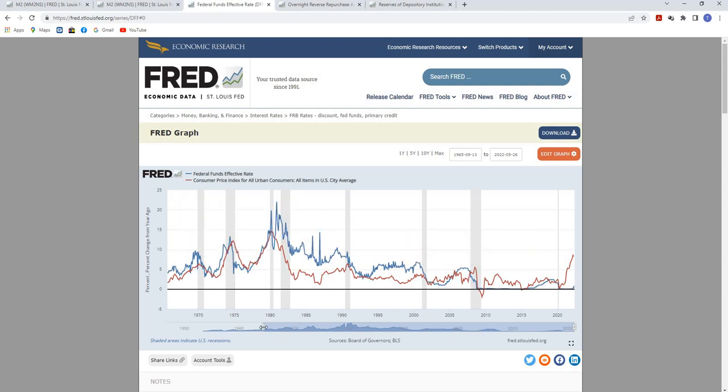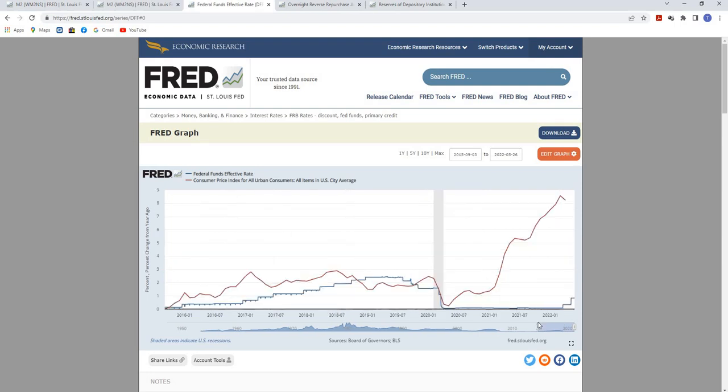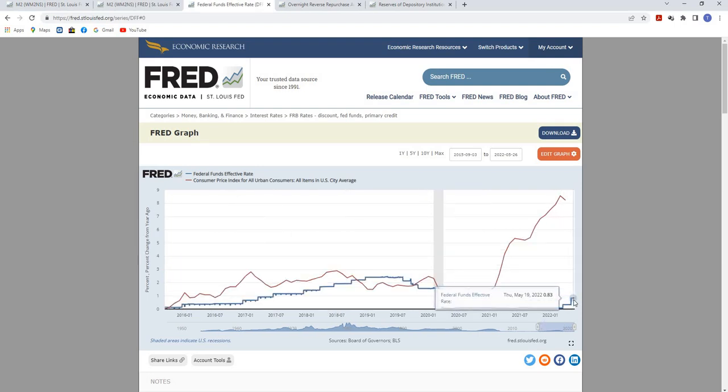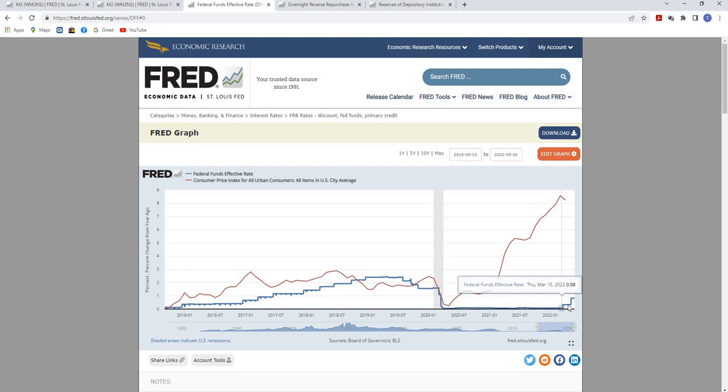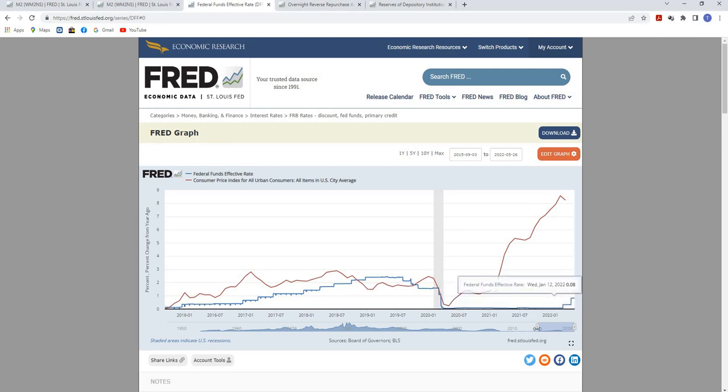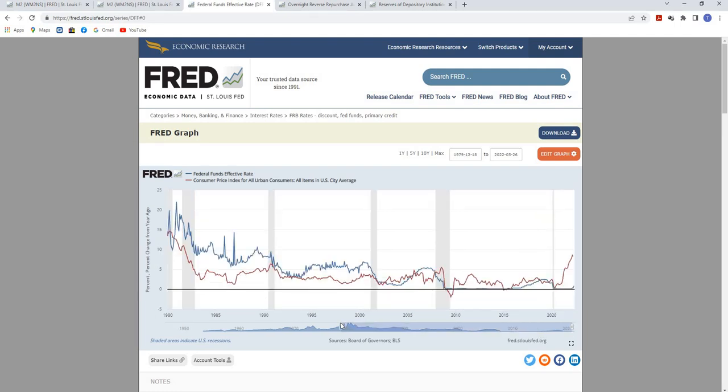What's the Fed doing now with the federal funds rate? They have hiked interest rates by a whole three-quarters of a percent. Is that really what's causing the money supply to flatline? I don't think so.